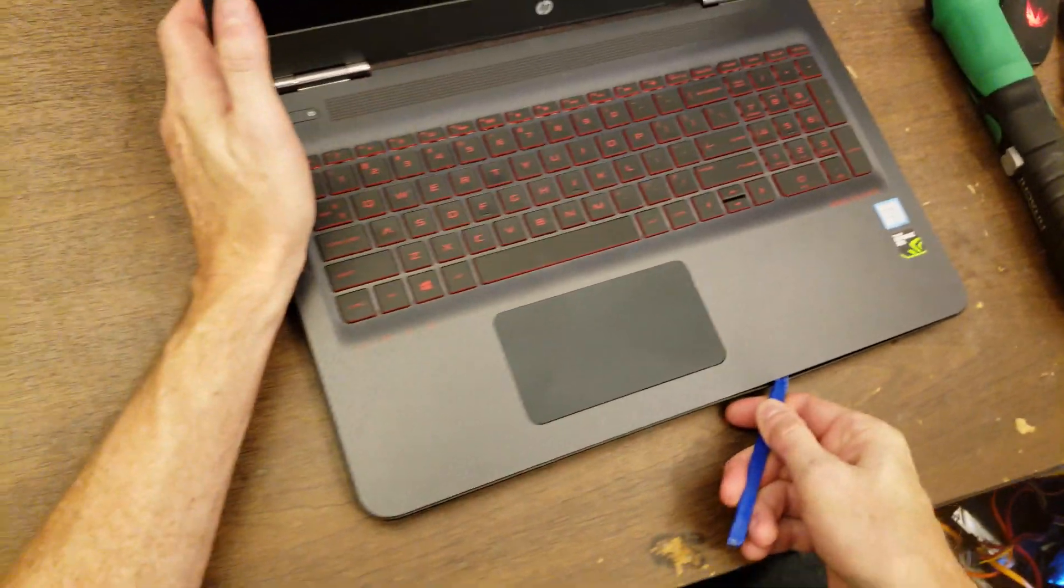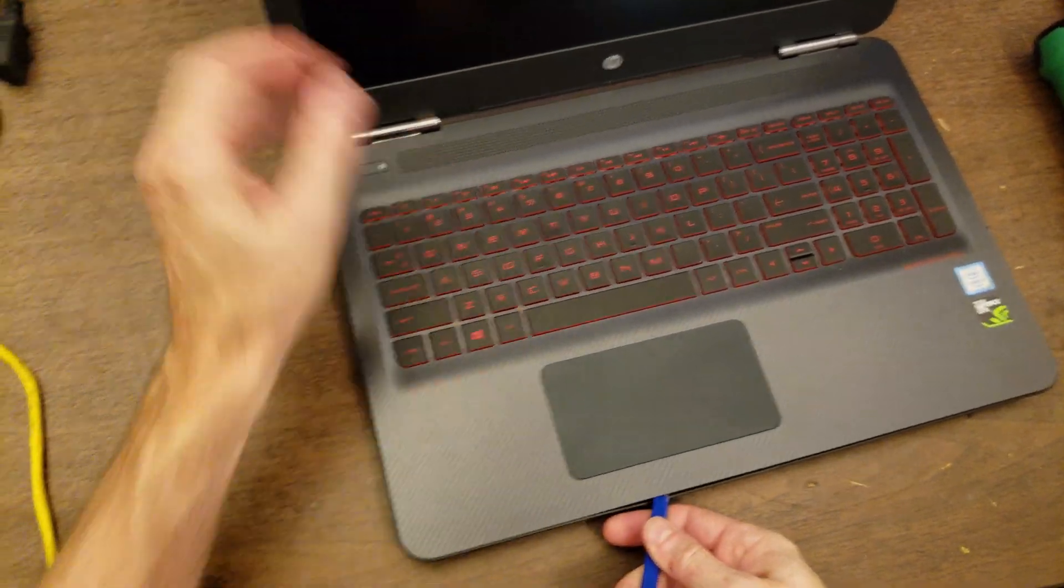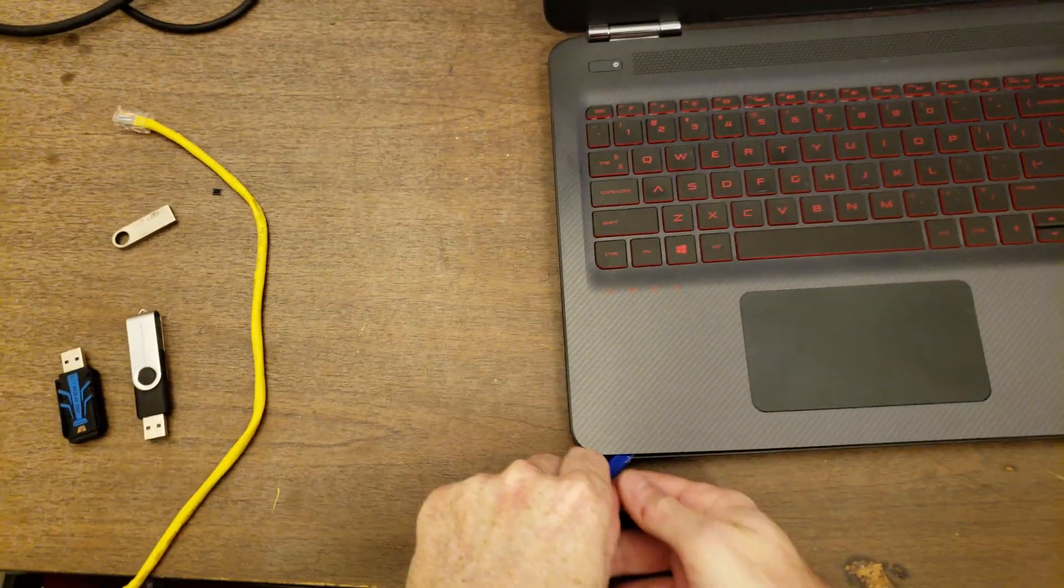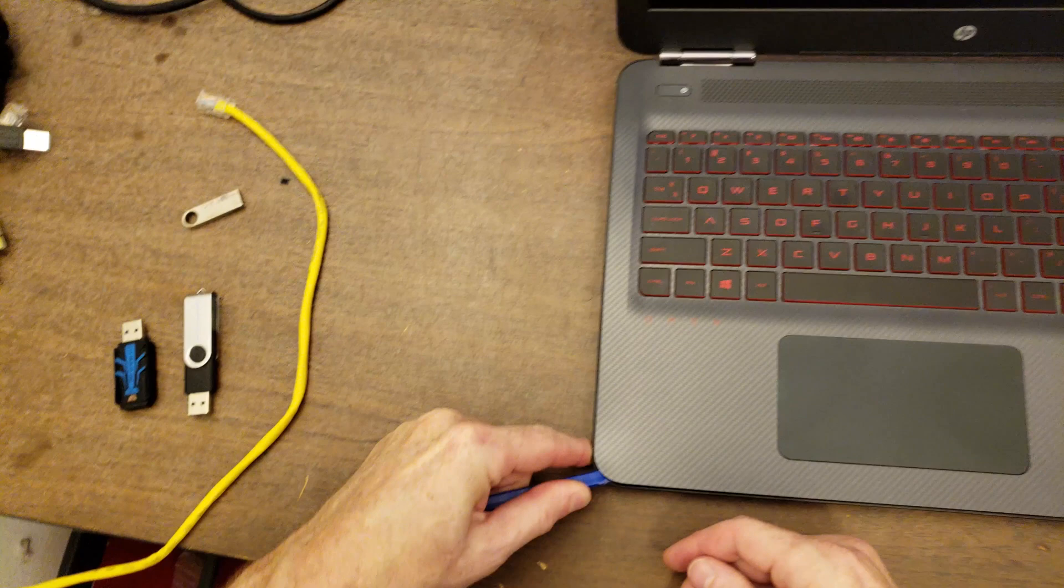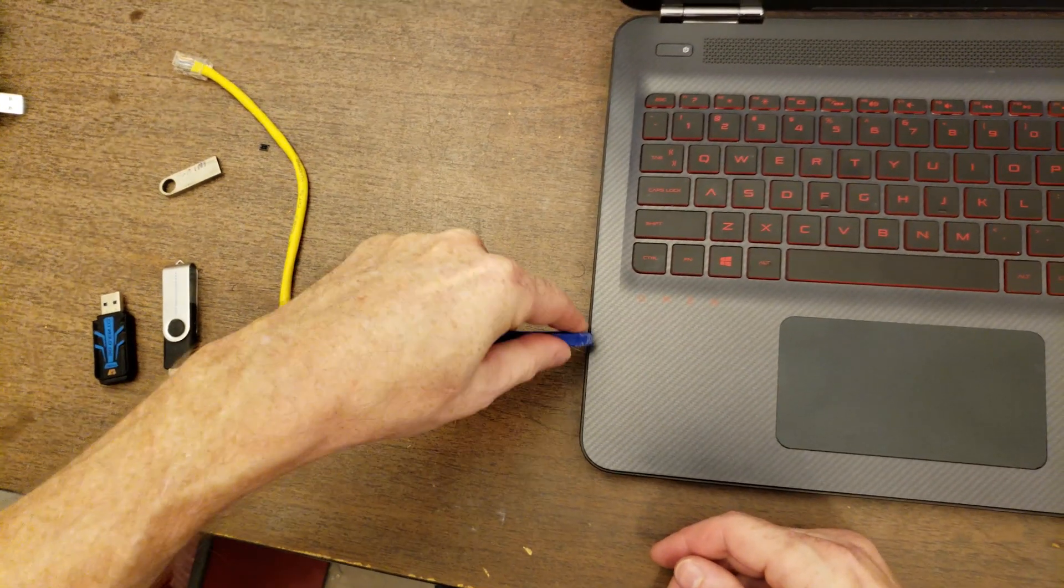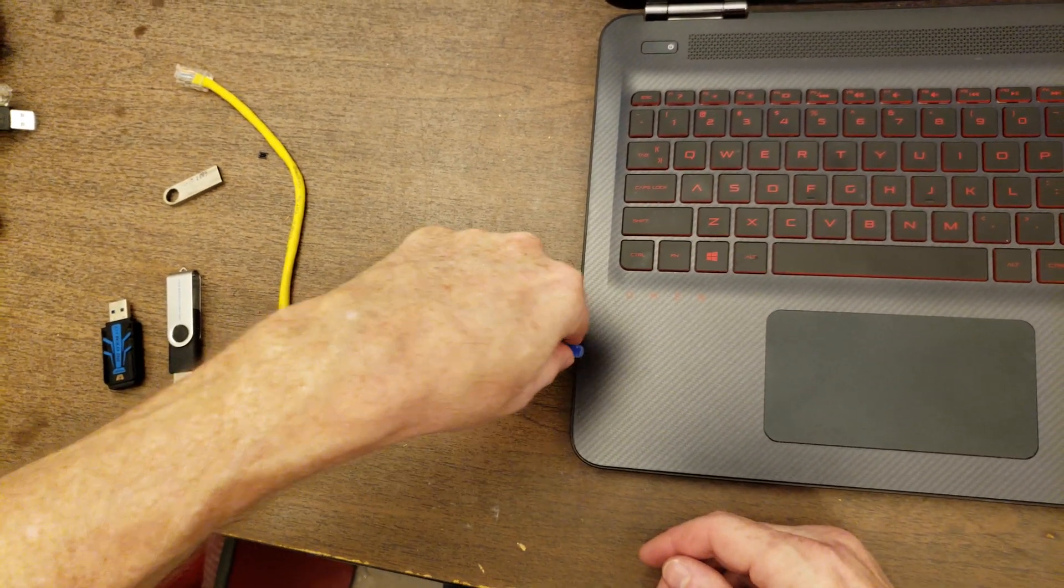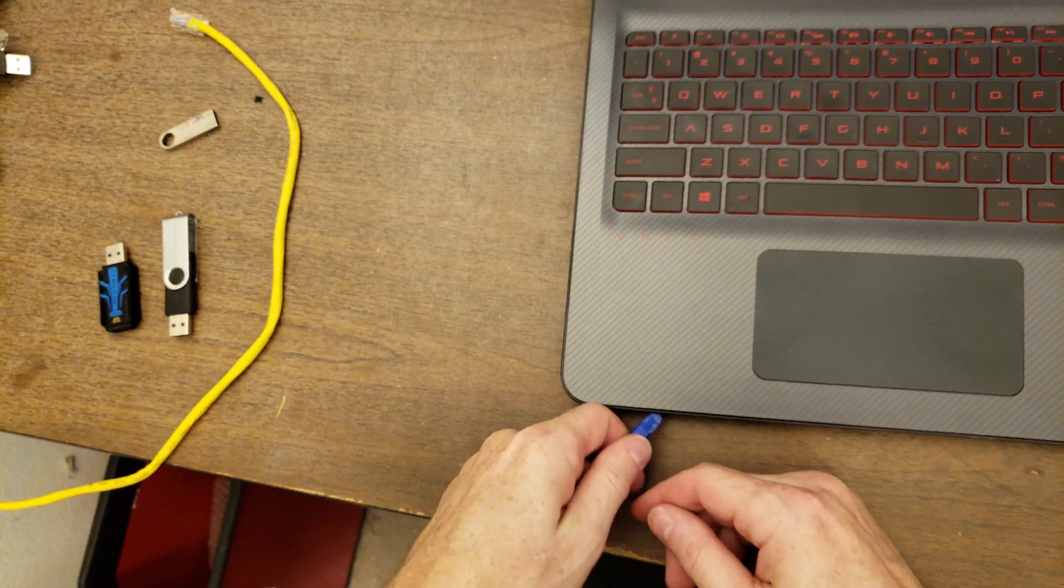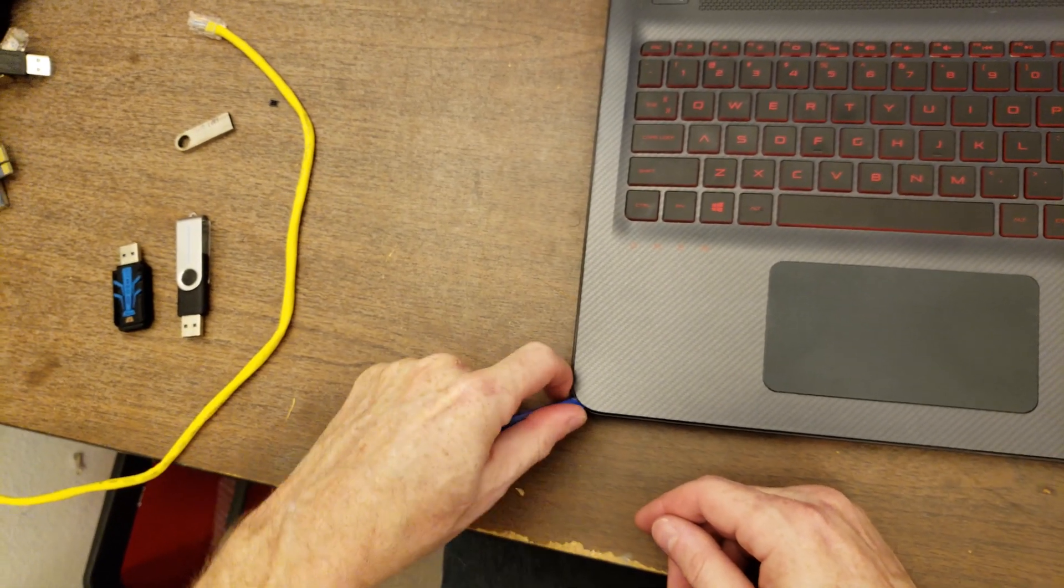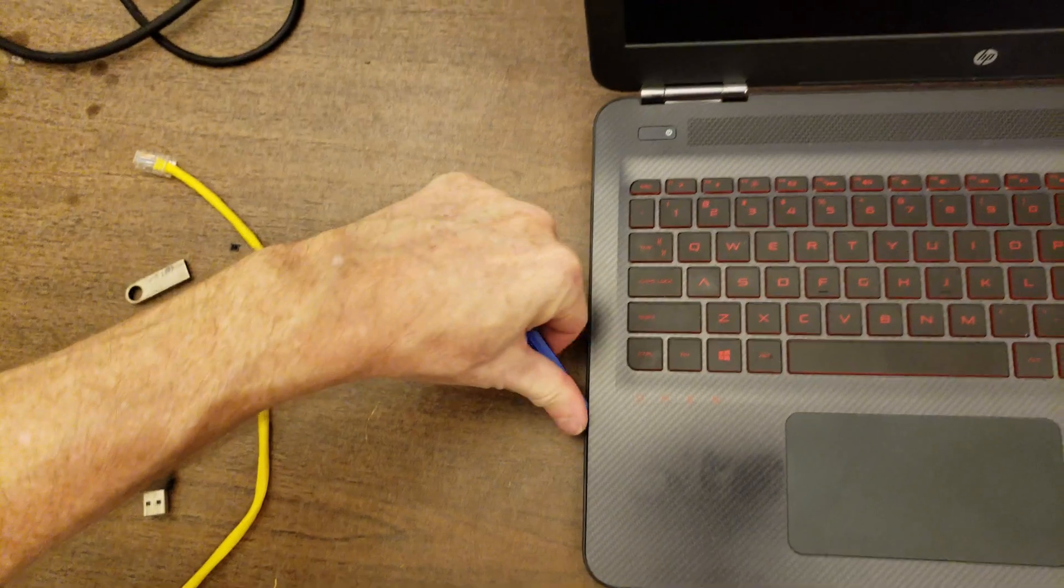But generally what you do is you stick a tool down and separate the palm rest, which is the keyboard and the track pad, from the bottom half. You just kind of take it around the edge. Corners are tough.